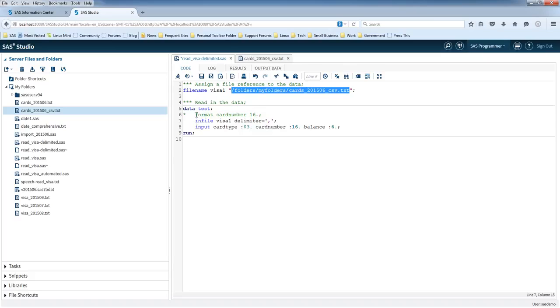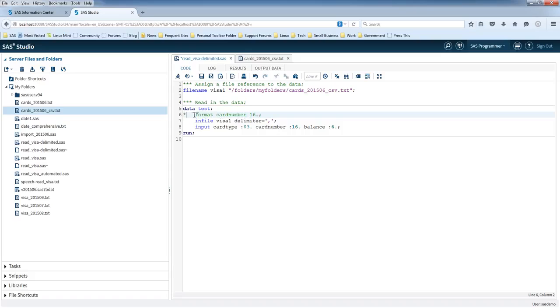I've got a format statement here and it's got an asterisk at the front, and that means I've commented out this statement so it won't actually run. I'm going to get back to it a little later and explain why we'll need this later on in the video.